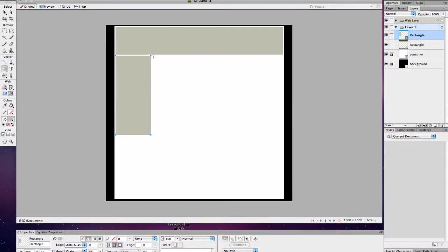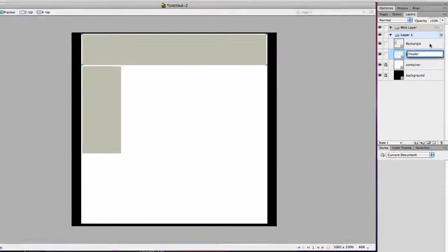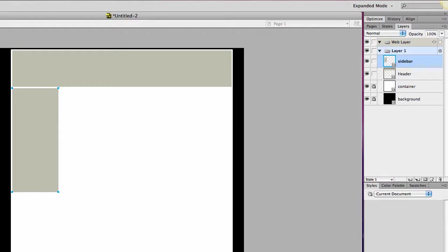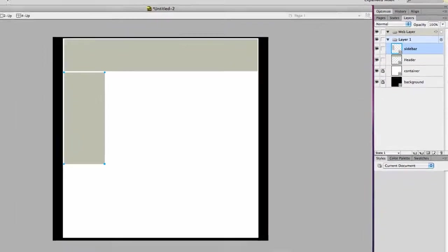And then I'm going to name this rectangle. That's my header. This rectangle is my sidebar. Just giving them the names, and these would be the names of the divisions that I'd have in my page.